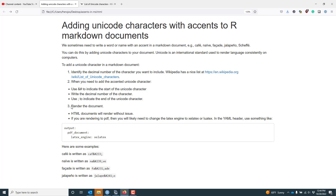After doing that, I should be able to render the document. HTML documents are likely going to render without issue. If you are rendering to PDF, sometimes this is problematic and you might get errors related to Unicode symbols, so it's possible you actually need to change your LaTeX engine. It really depends on the characters you're using. If so, you might need to change your YAML header, and maybe instead of XeLaTeX, use LuaTeX or something like that.